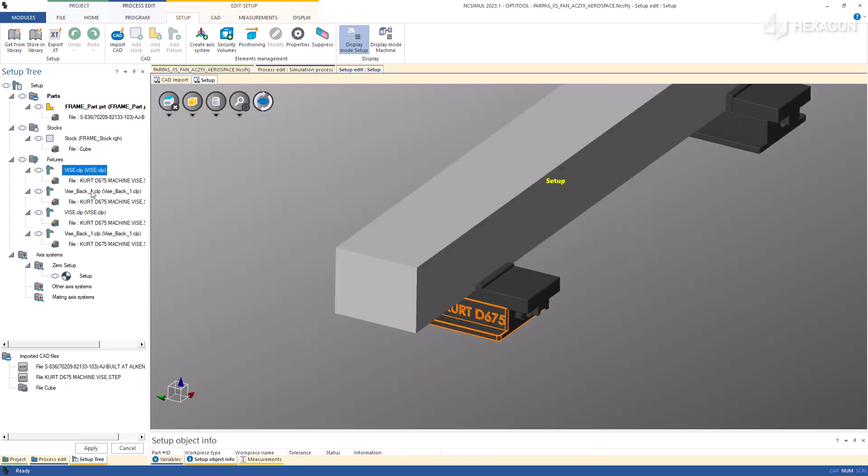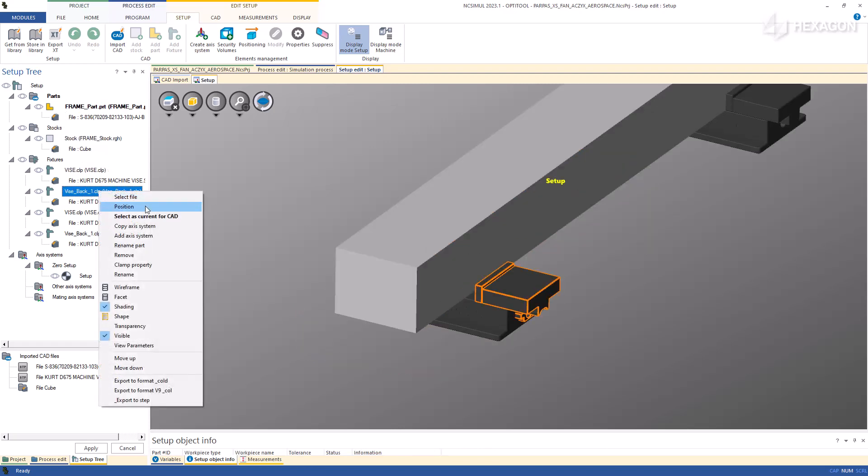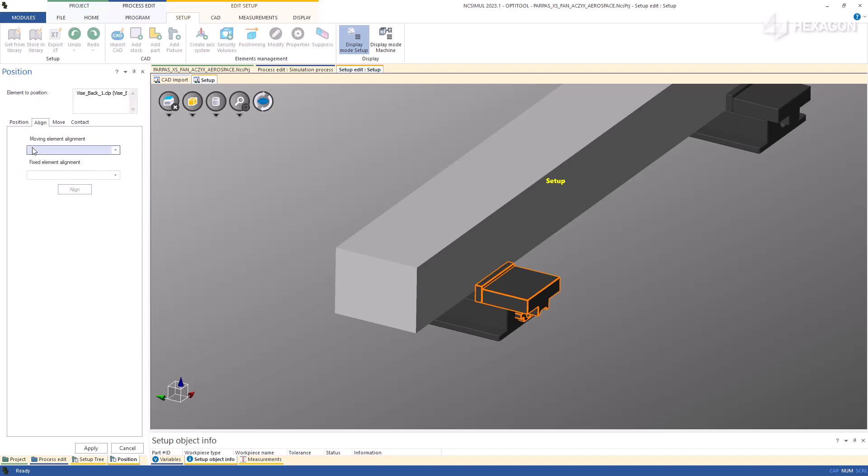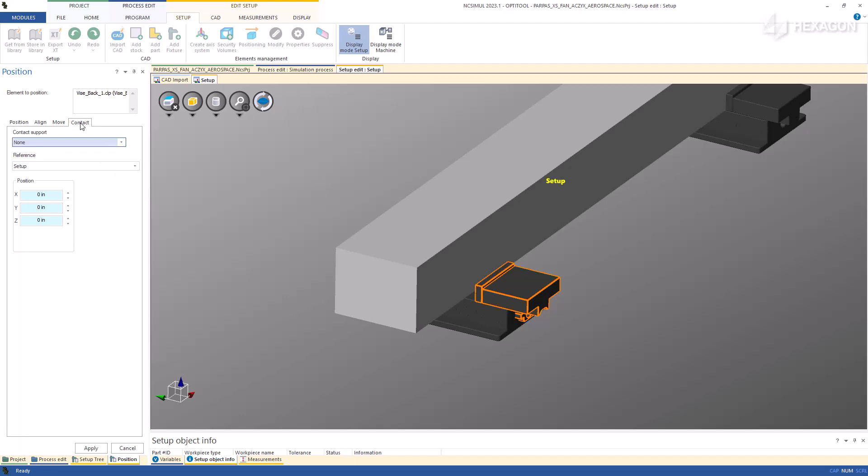To modify the position of the vise jaw, right-click and choose the second option in the drop-down menu. This allows you to manually reposition the model, align it with another element, move and snap it to another desired position, or translate it until it contacts another element.